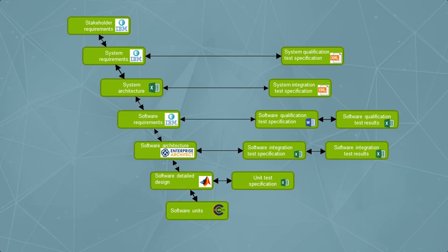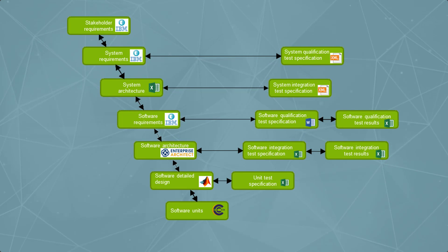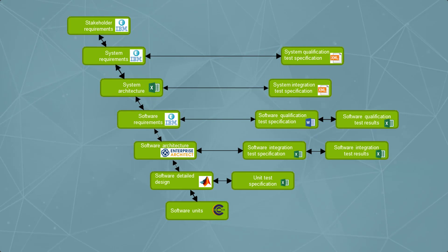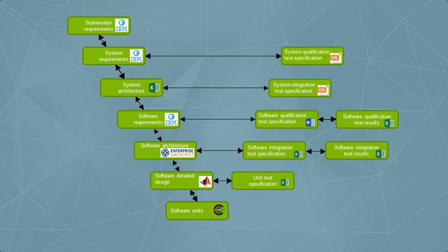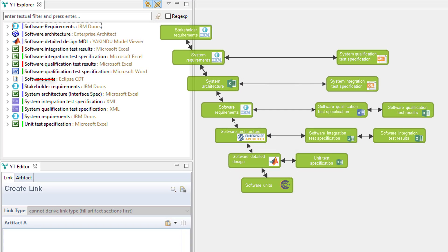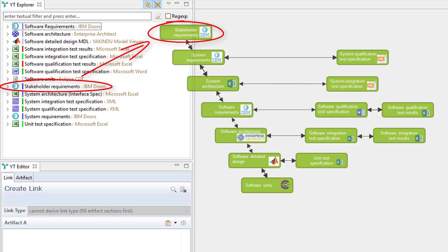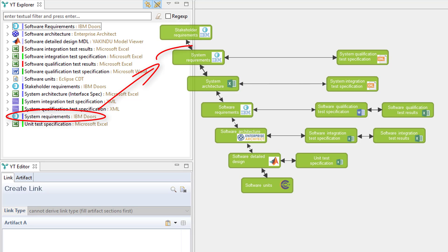The test data in this example represent a classical V-Model as you may find it in a systems engineering project. For instance, we extracted stakeholder requirements from DOORS together with system requirements.